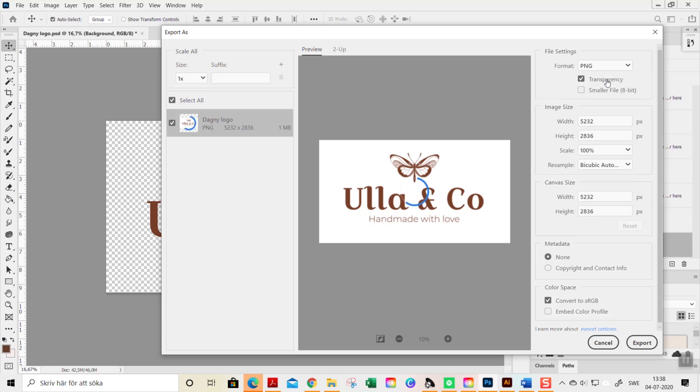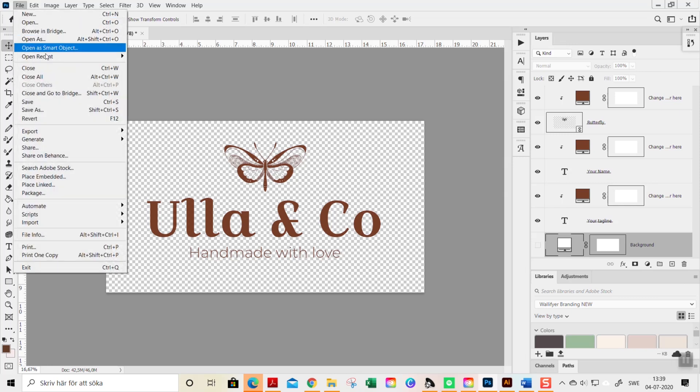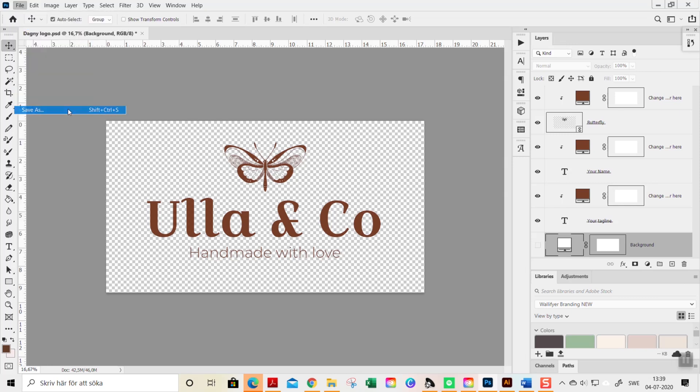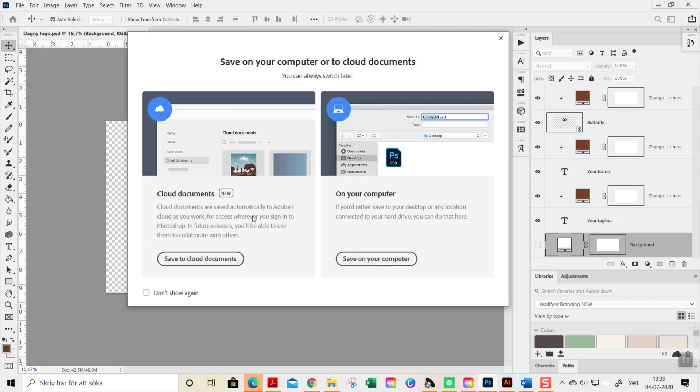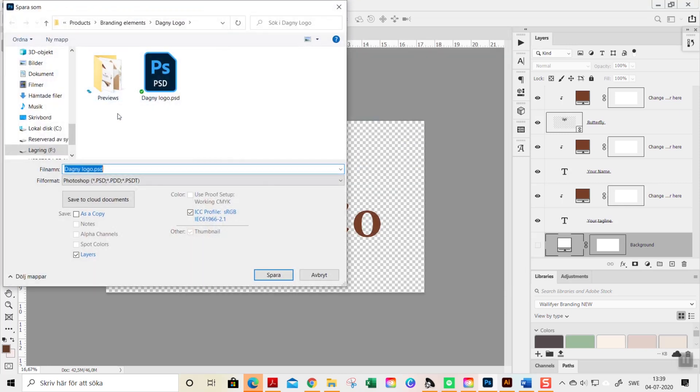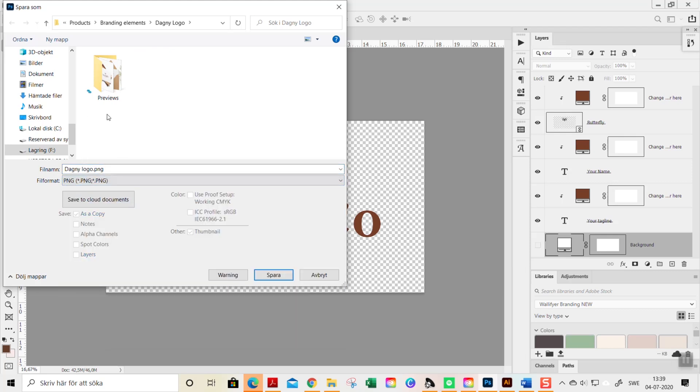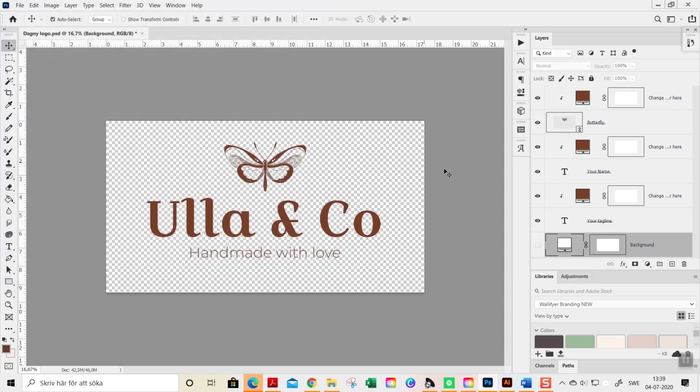Go to PNG transparency and here you can change the size of it and stuff like that. You can also do Save As like this and choose PNG—yeah, you know the drill.